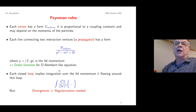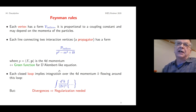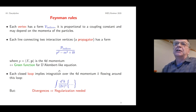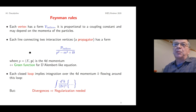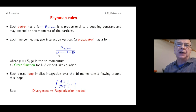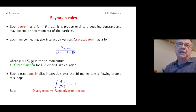When we calculate Feynman diagrams we use so-called Feynman rules. Each vertex can have Lorentz indices, spinor structure, and is proportional to a coupling constant, and may depend on the momenta of the particles. Each line connecting two interaction vertices is a propagator, which has a form where we have the four-dimensional momentum in the denominator, consisting of the energy and three-dimensional momentum.